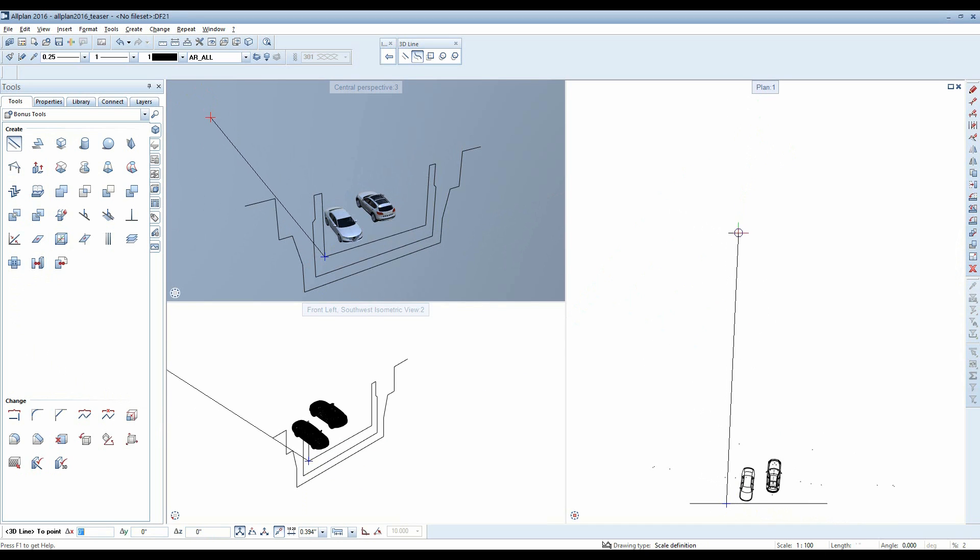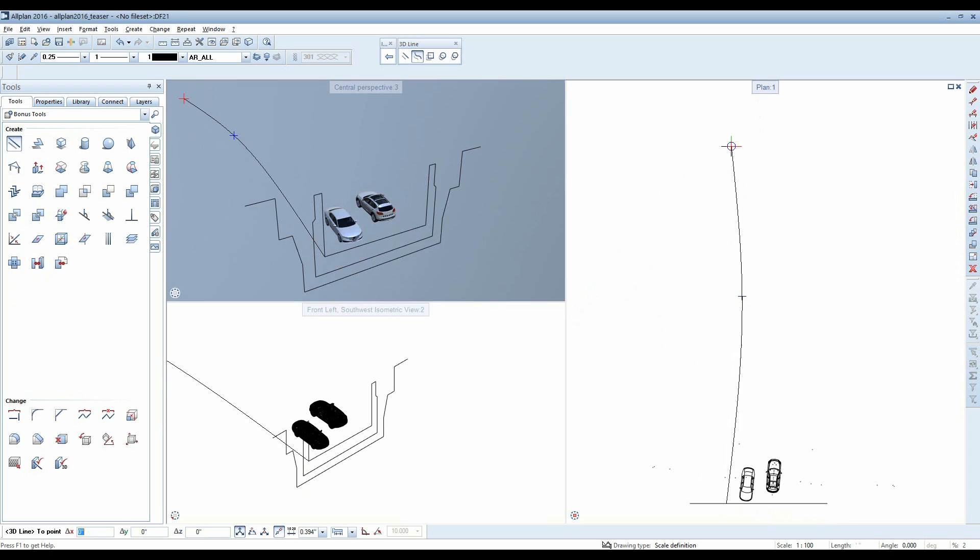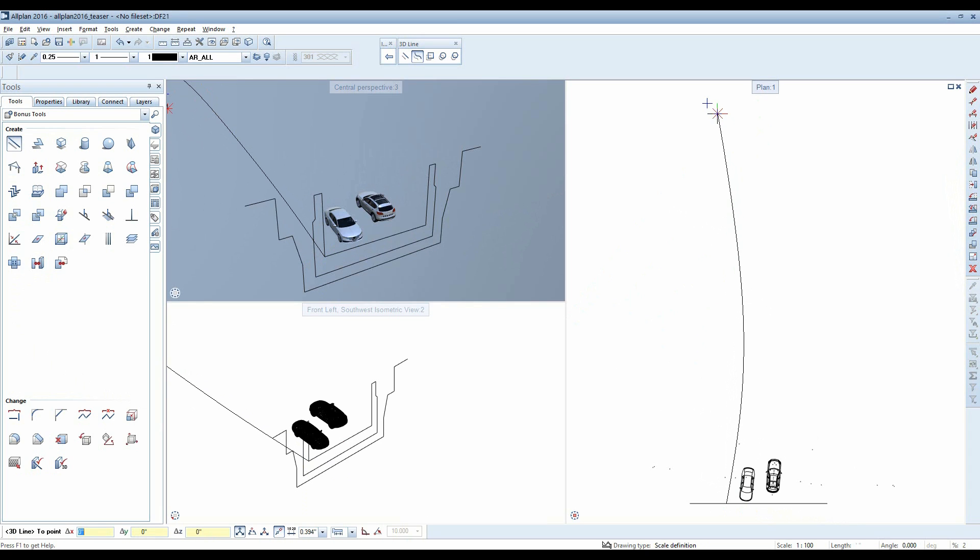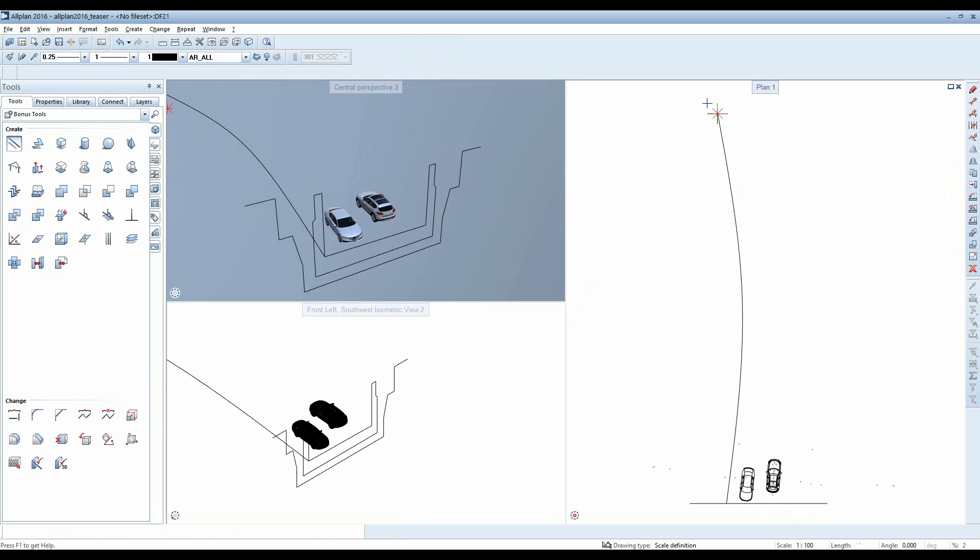Then create the path along which to extrude the shape. It doesn't matter whether this is a spline or a polyline.